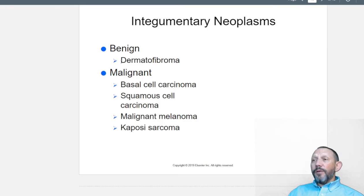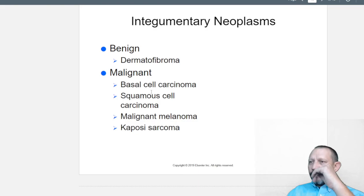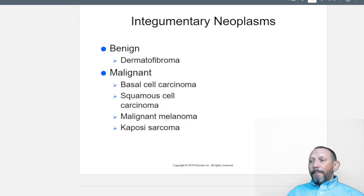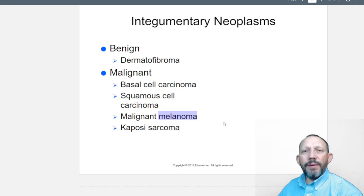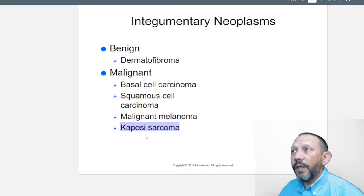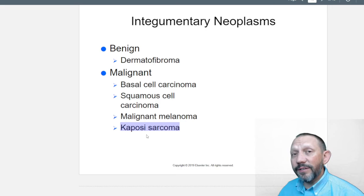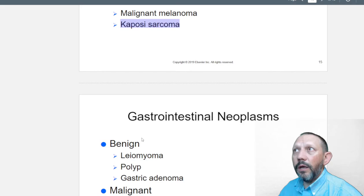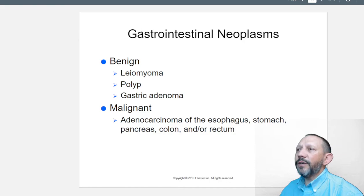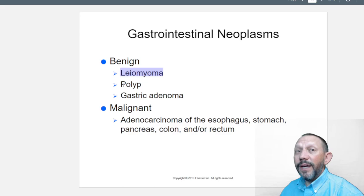Integumentary neoplasms — the skin: benign dermatofibroma; malignant ones include basal cell carcinoma, squamous cell carcinoma — remember squamous means flat cells — malignant melanoma, where melanin-producing cells go out of control creating a large dark spot, and Kaposi's sarcoma, which typically occurs in people with acquired immune deficiency syndrome, but can also result from cancers, chemotherapy, or radiation therapy.